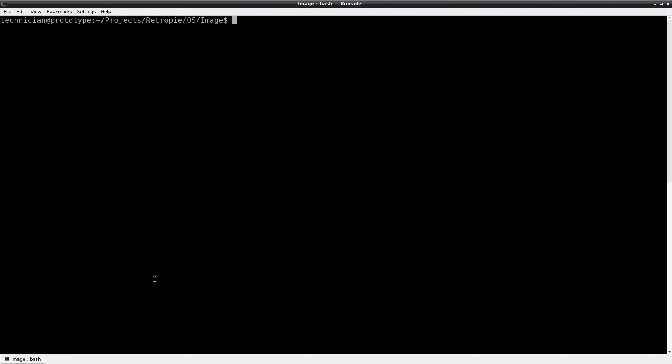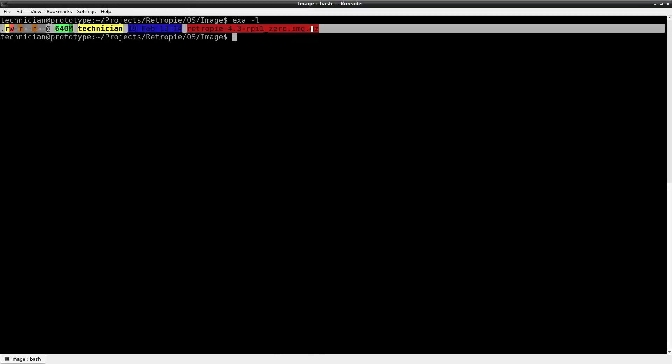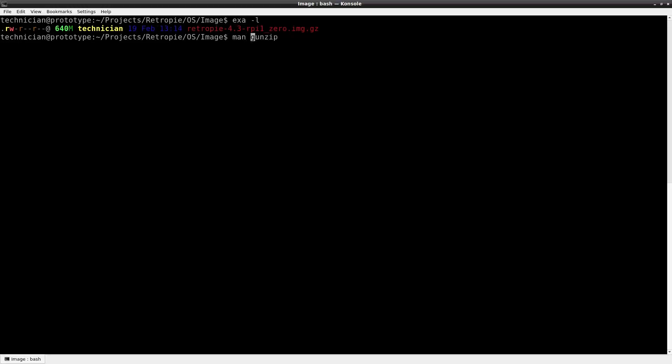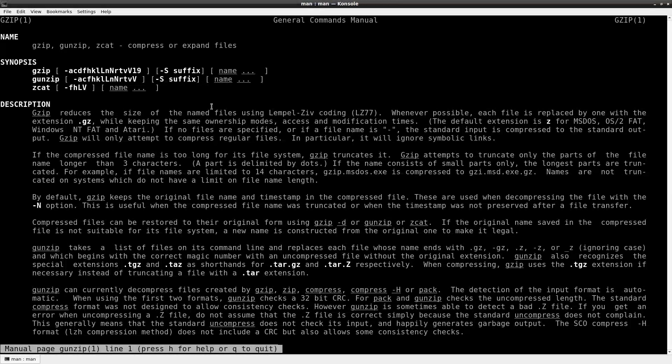After our file downloads we want to go to our downloads and image directory and take a look at it. So we have retropi-4.3-rpi1-0.img.gz, it's a gzip file. That's a compressed file, right now it's compressed to 640 megabytes and what we want to do is expand that to an uncompressed file using gunzip. So let's take a look at that.